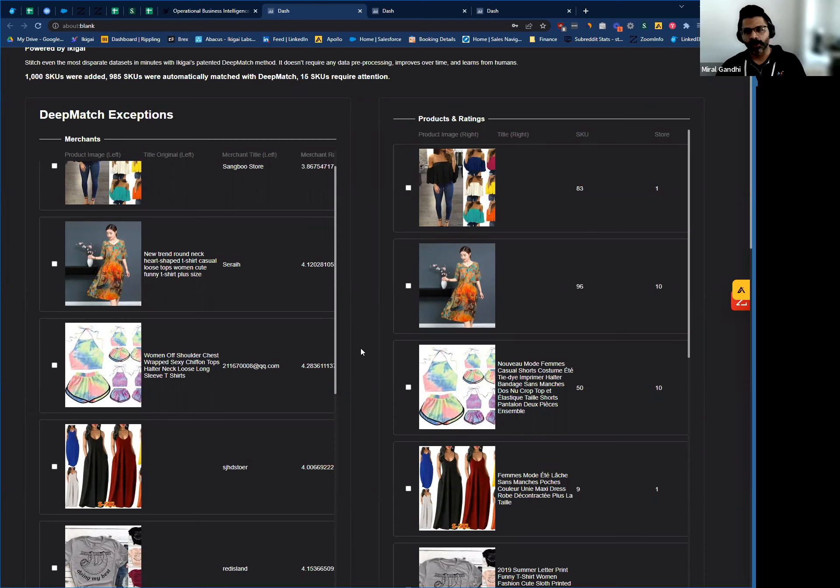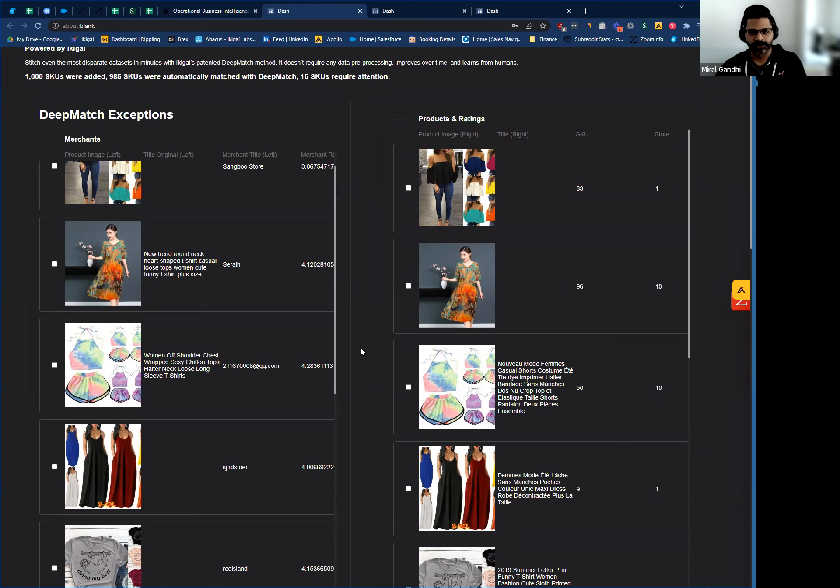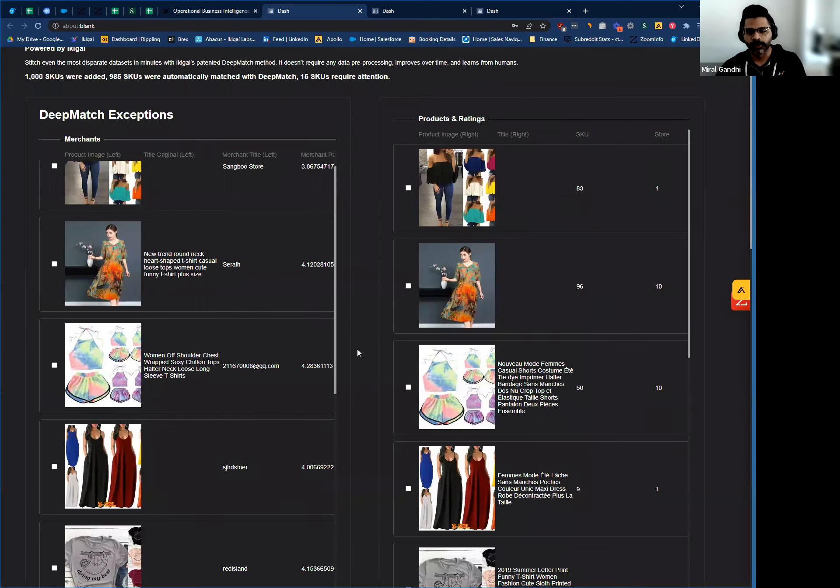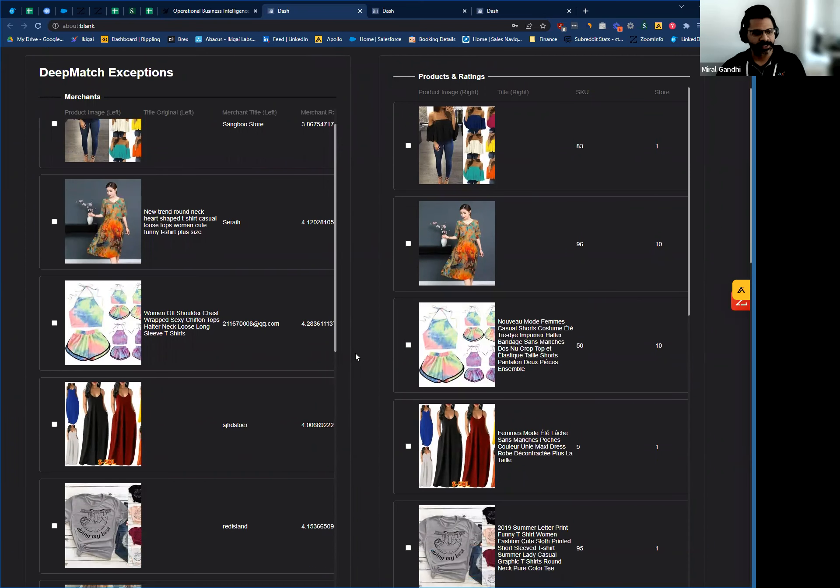If there are any exceptions throughout this process, we can involve a human to double-check and make sure everything is matching properly. The AI will learn from the human to the point where eventually you won't have to do this anymore. It works seamlessly throughout the entire process.